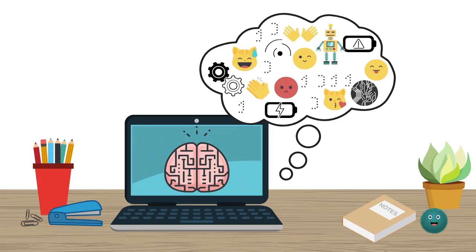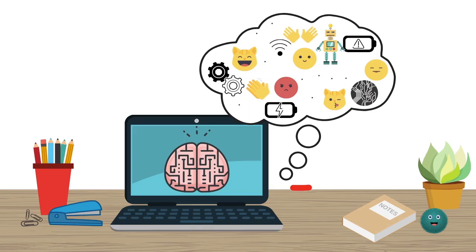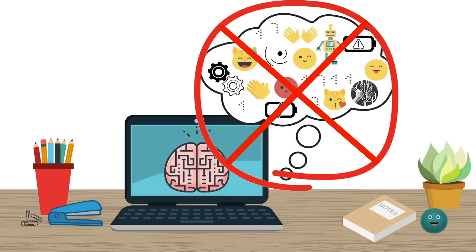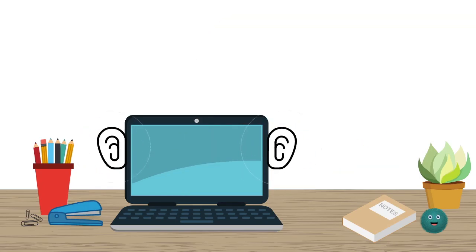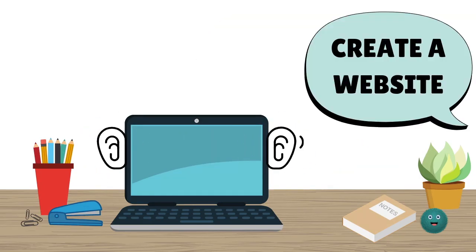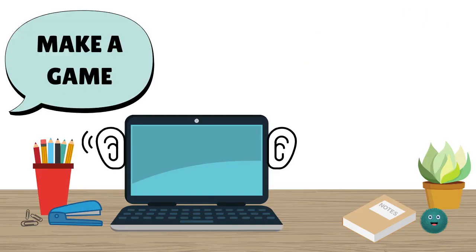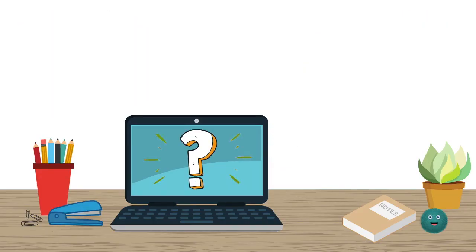A computer can't think for itself. And you can't talk to it like a person. If someone tried to talk to you in a language you don't understand, you wouldn't know what to do, right? Computers are the same.